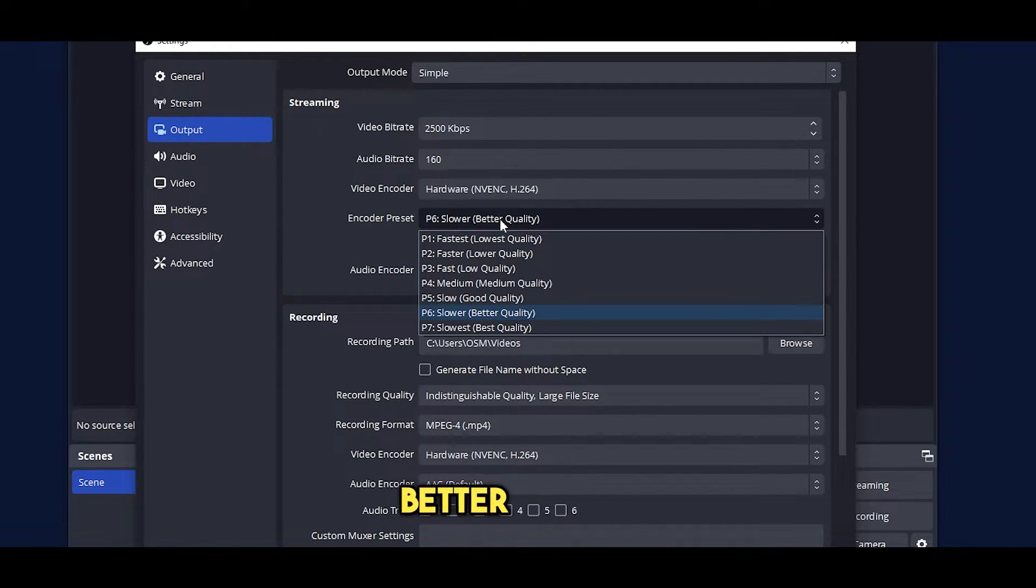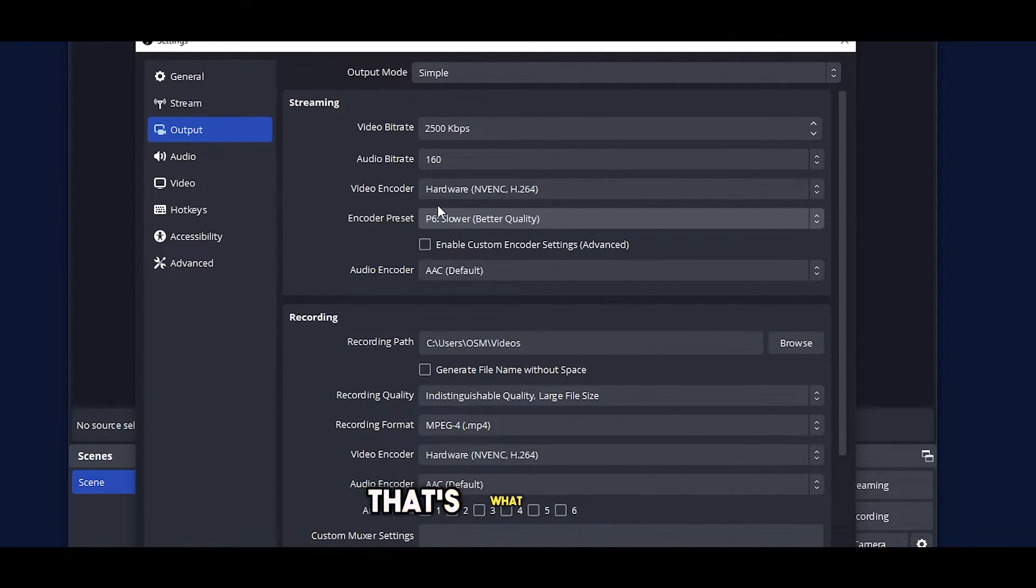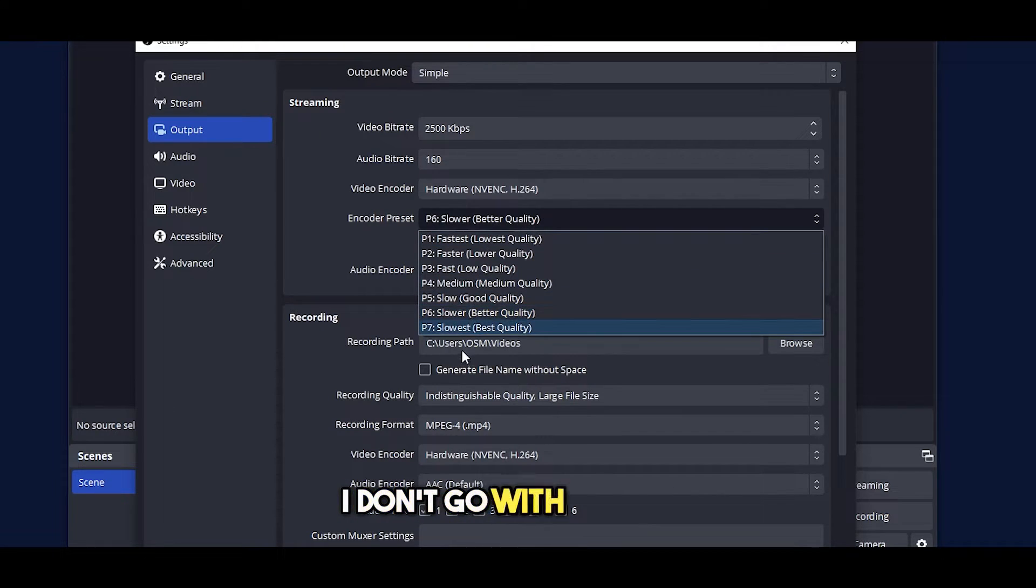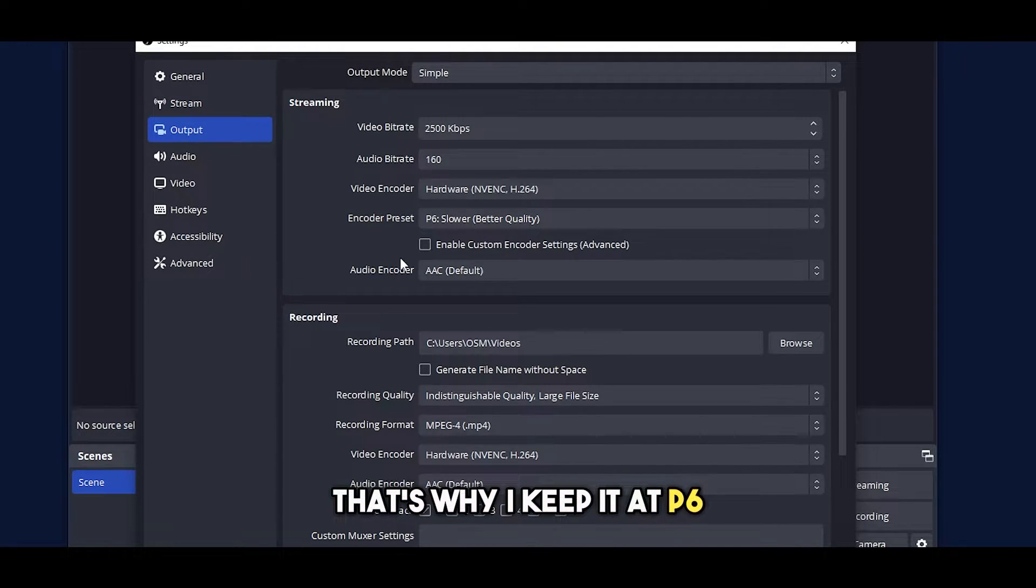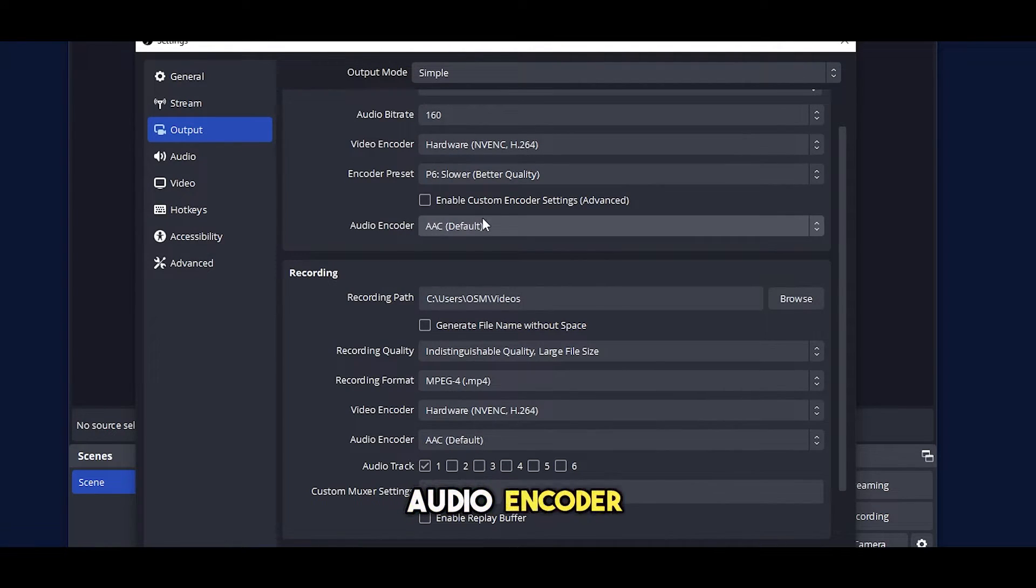Over here you can see encoder preset. It's slower, better quality. That's what I keep it at. I don't go max out. That's why I keep it at P6. Audio encoder over here is AAC.